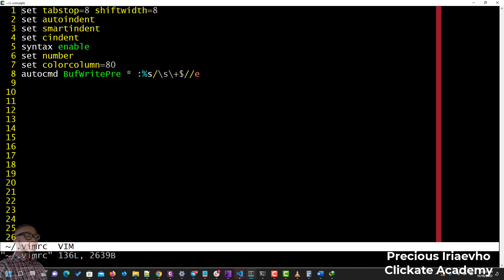Then set number, which is the one you want, is what puts the numbers by the side. Set colorcolumn is what brings out this red line. And this autocmd BufWritePre is what removes trailing spaces when you are using Betty.